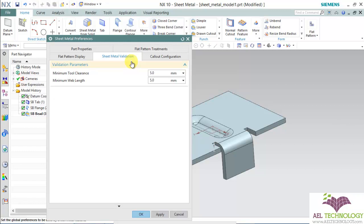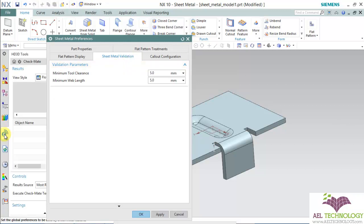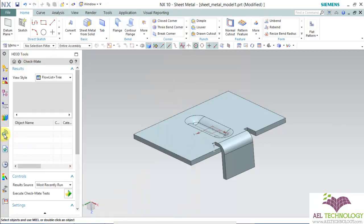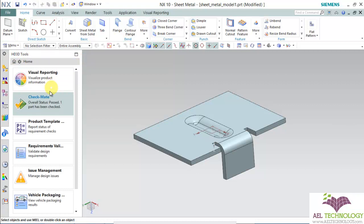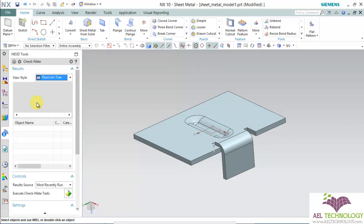This is mainly used for validating a product in HD 3D tools. To do that, click on this information check, then you can see Checkmate. Double click Checkmate.